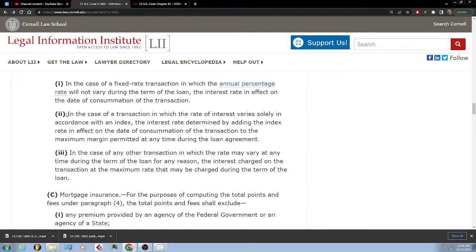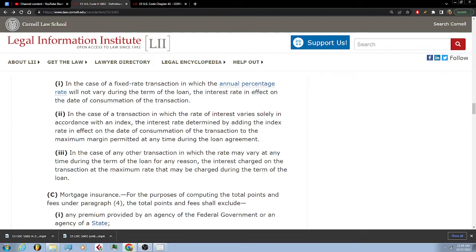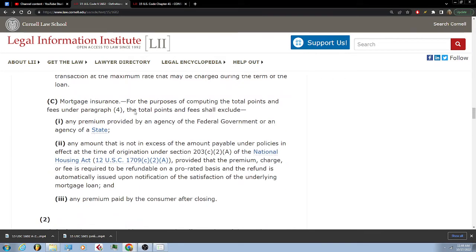In the case of a transaction in which the rate of interest varies solely in accordance with an index, the interest rate is determined by adding the interest rate in effect on the date of consummation of the transaction to the maximum margin permitted at any time during the loan agreement. In the case of any other transaction in which the rate may vary at any time during the term of the loan for any reason, the interest charged on the transaction at the maximum rate that may be charged during the term of the loan.